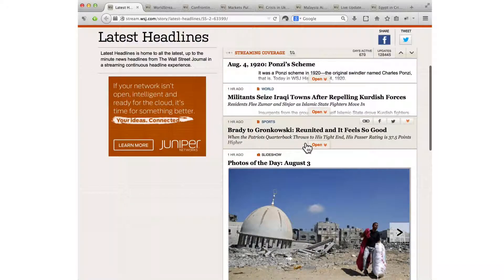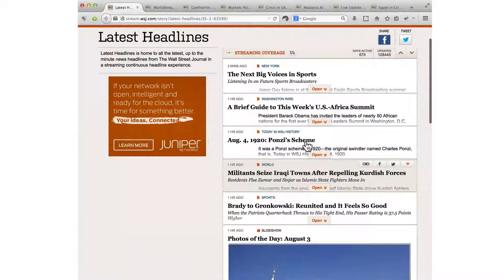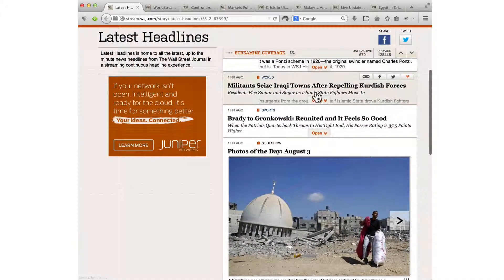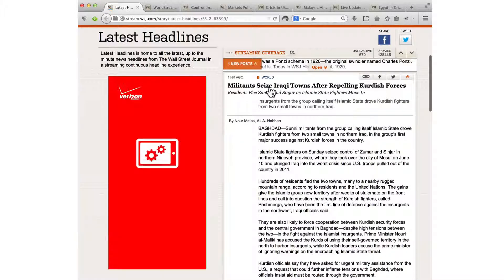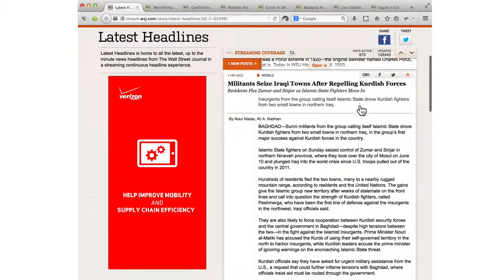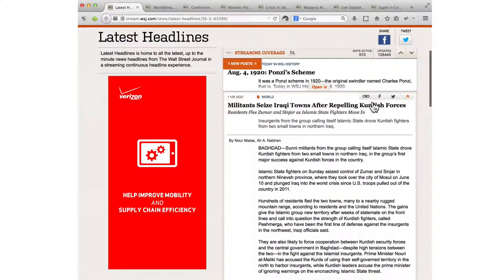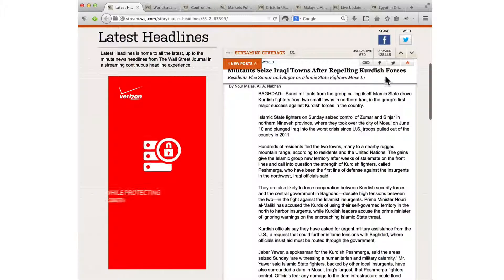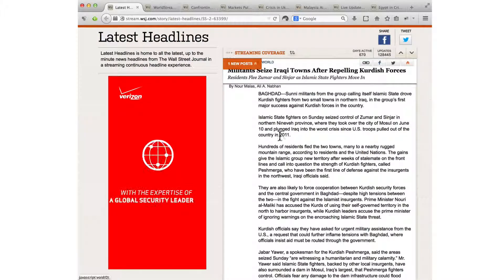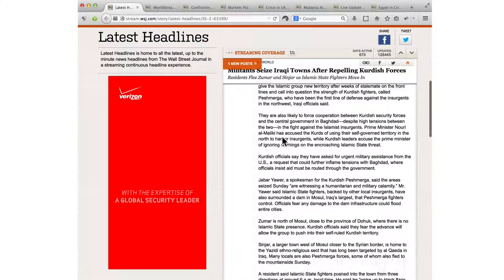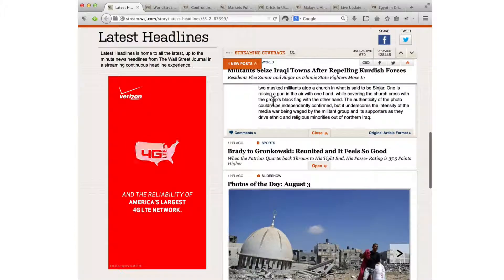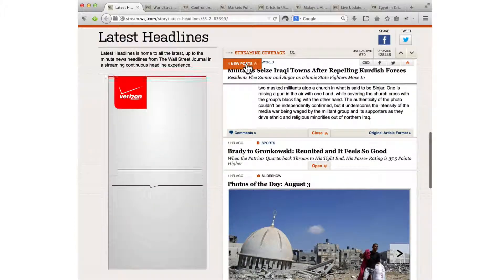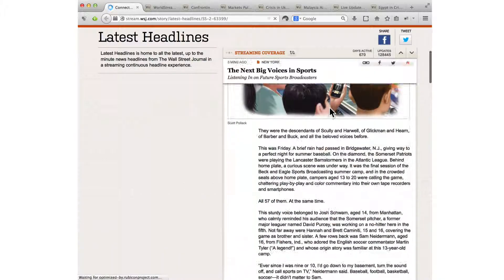I'm going to begin showing you the actual interface of Streaming Stories, which I'll start with the latest headline stream. Here you can see I'm opening up and expanding to read the full article within the stream. You can see there's persistent share tools, and that there's been one new post since I've been scrolling down, which will allow you to go back up to the top of the stream.